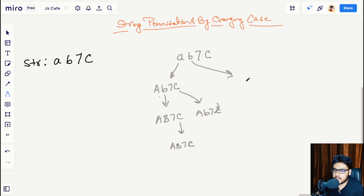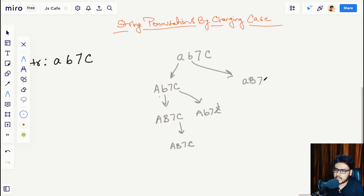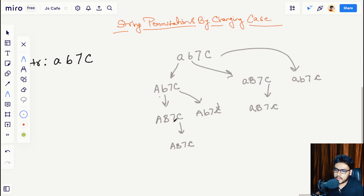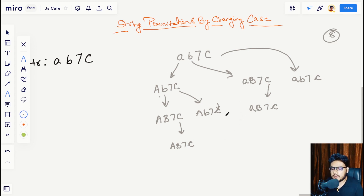Next we move to character b and obtain small a, capital B, 7, capital C. Then we move to c and get capital A, capital B, 7, and small c. We also have 'ab7' small c, and our iterator moves out of bounds. In total we got 1, 2, 3, 4, 5, 6, 7, 8 — we got 8 permutations in total.